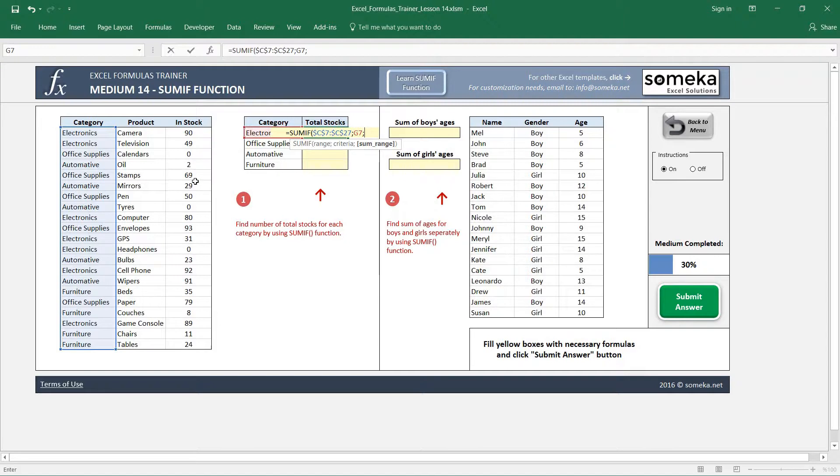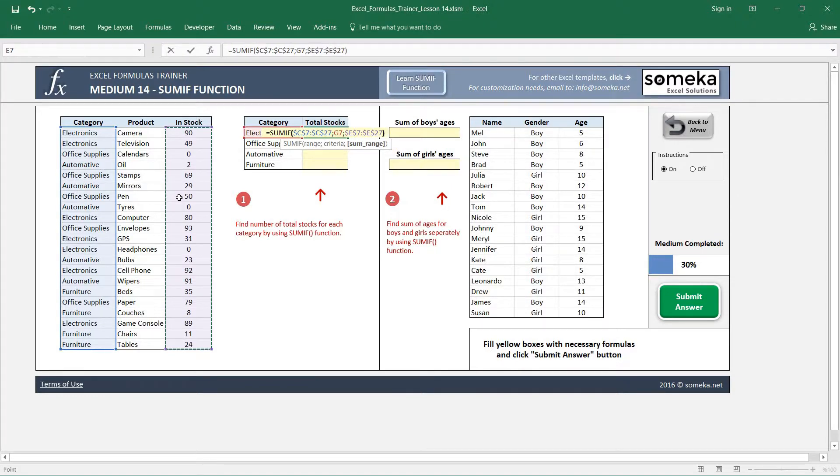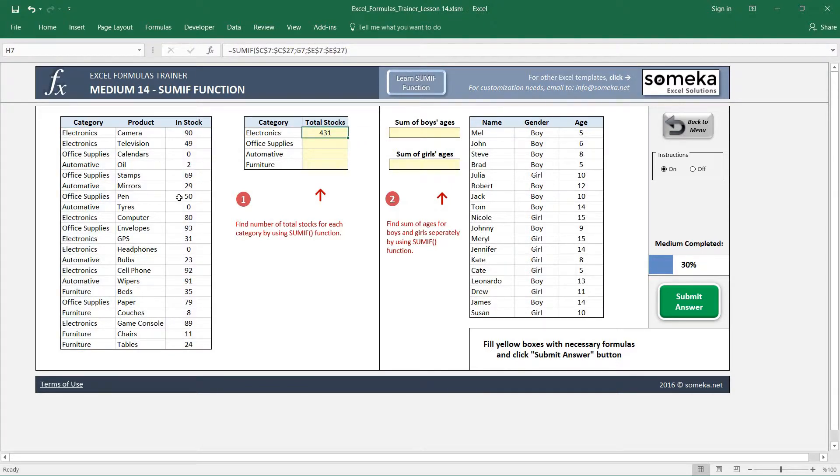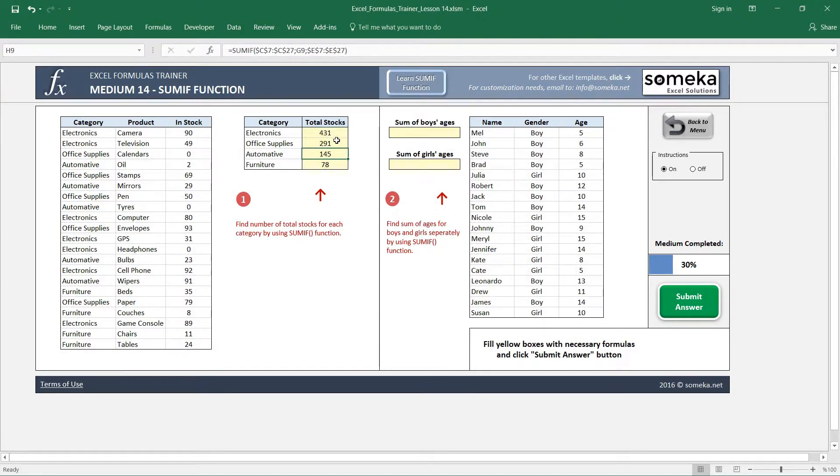You can have stocks, you can have prices and so on. But in our case we will just use stocks, and I also don't forget to fix this range. And okay, 431. I just copy and paste my formulas and it brings up the total stocks for each category regardless of the product.